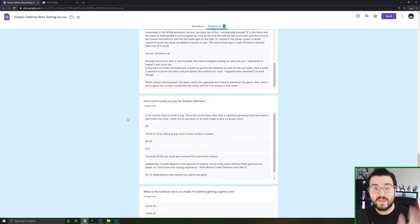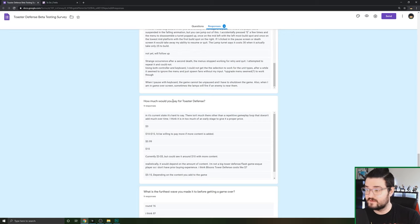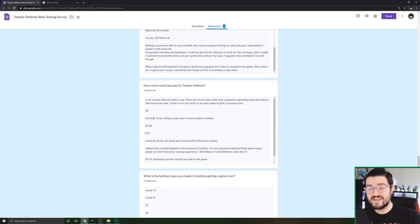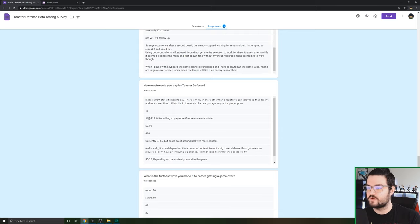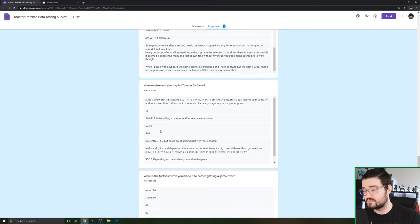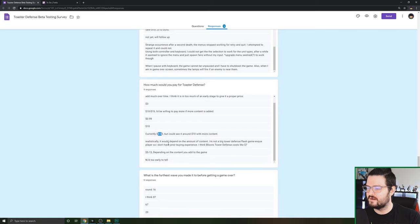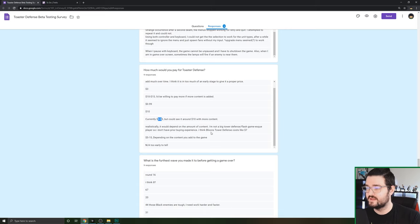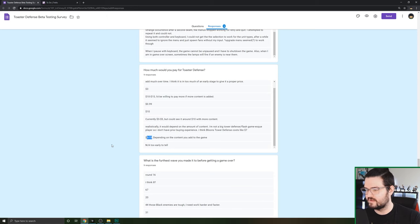How much would you pay for Toaster Defense? As any game dev, the goal is to make money. Someone said it's hard to tell right now. Three bucks, ten to fifteen dollars which is huge. I'd only pay more if there's more content added. That blew my mind, I think they're just being very nice. 99 cents, that seems more realistic. Ten dollars, that's pretty good. Currently three to five, which is probably the range where I'm thinking it's going to be, I guess at most $4.99.